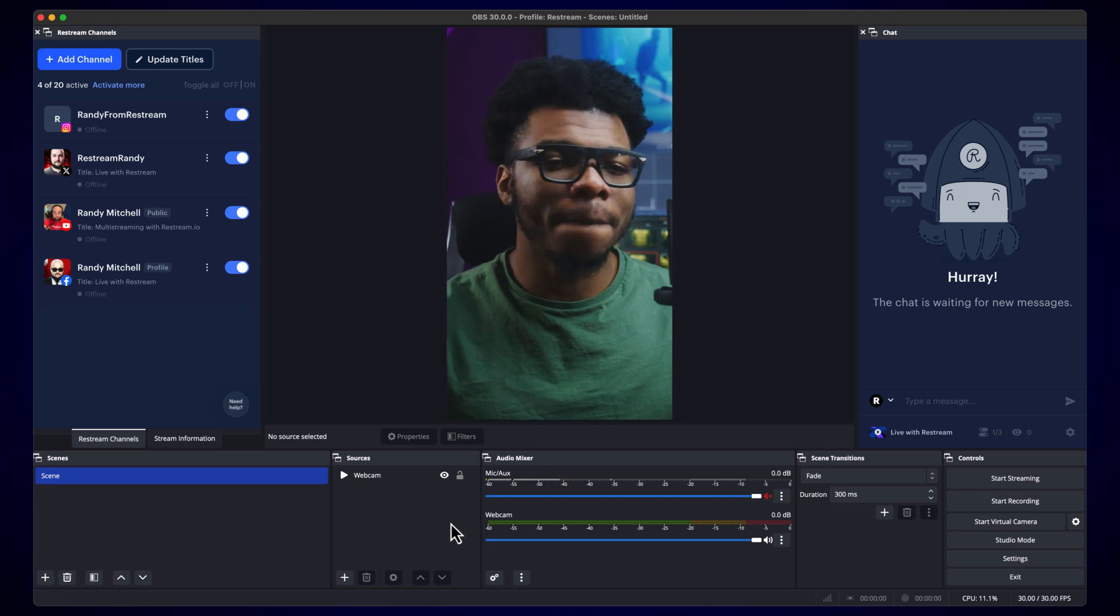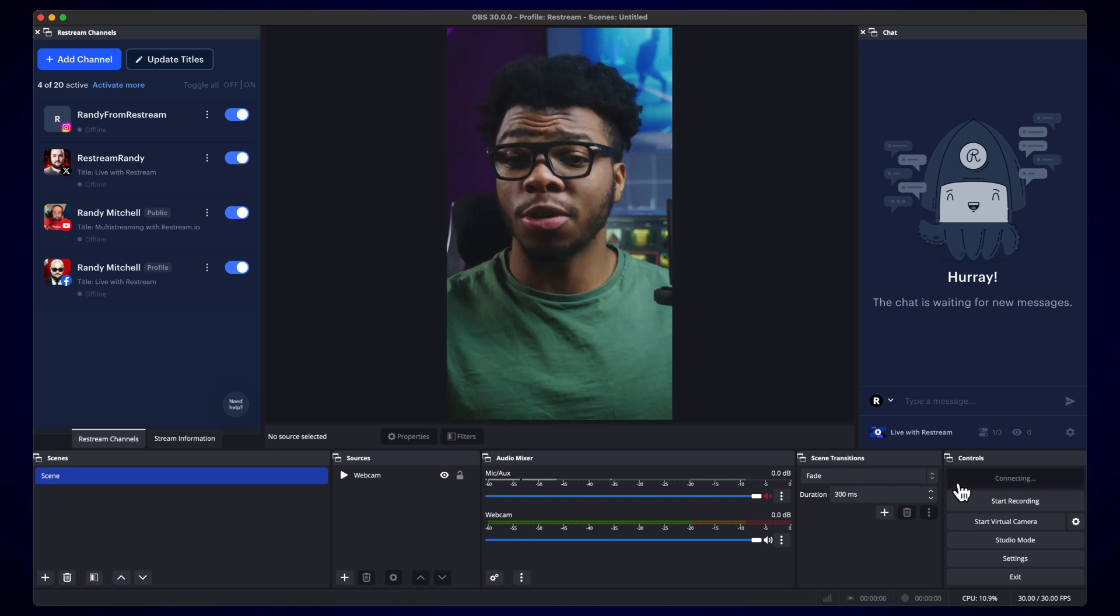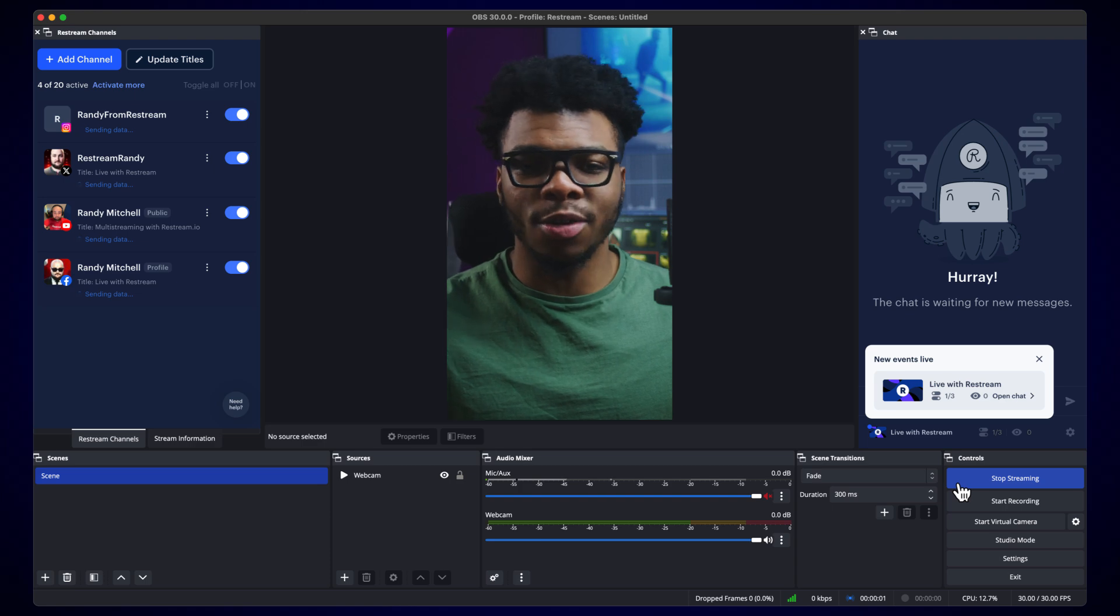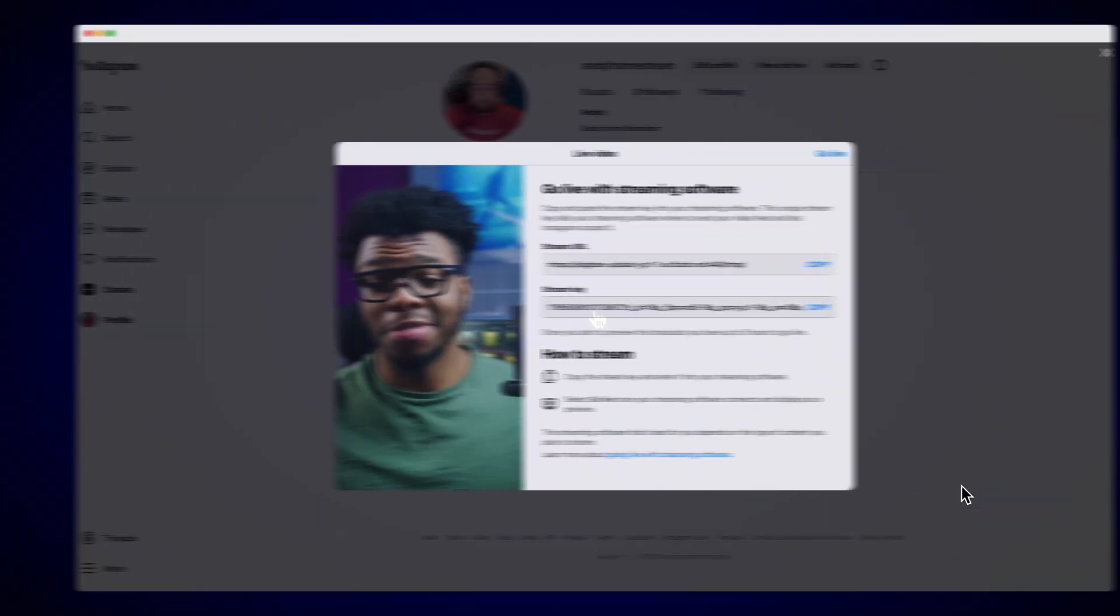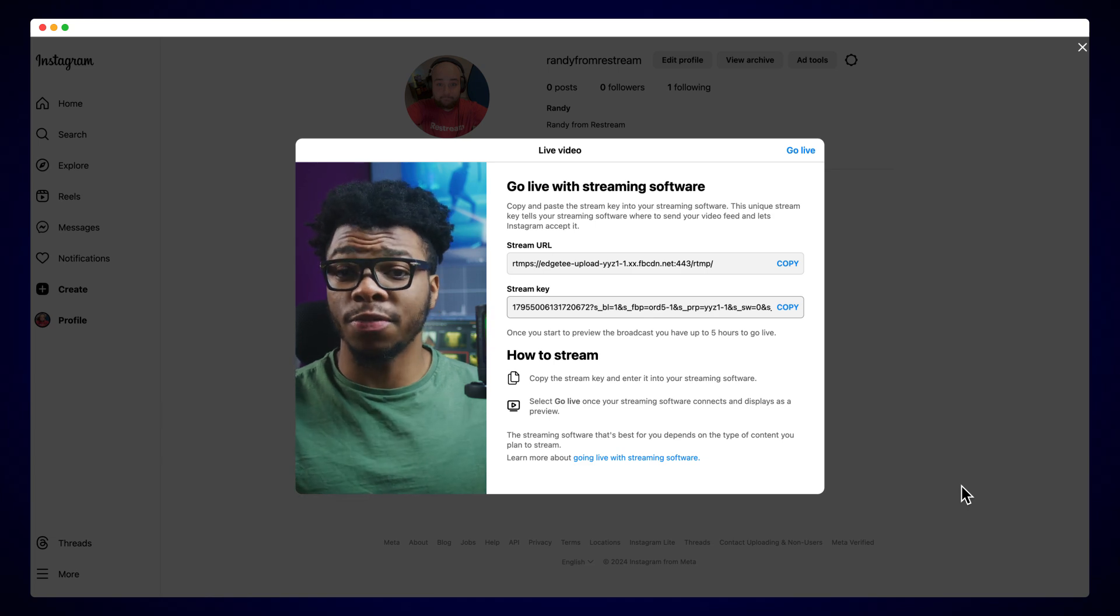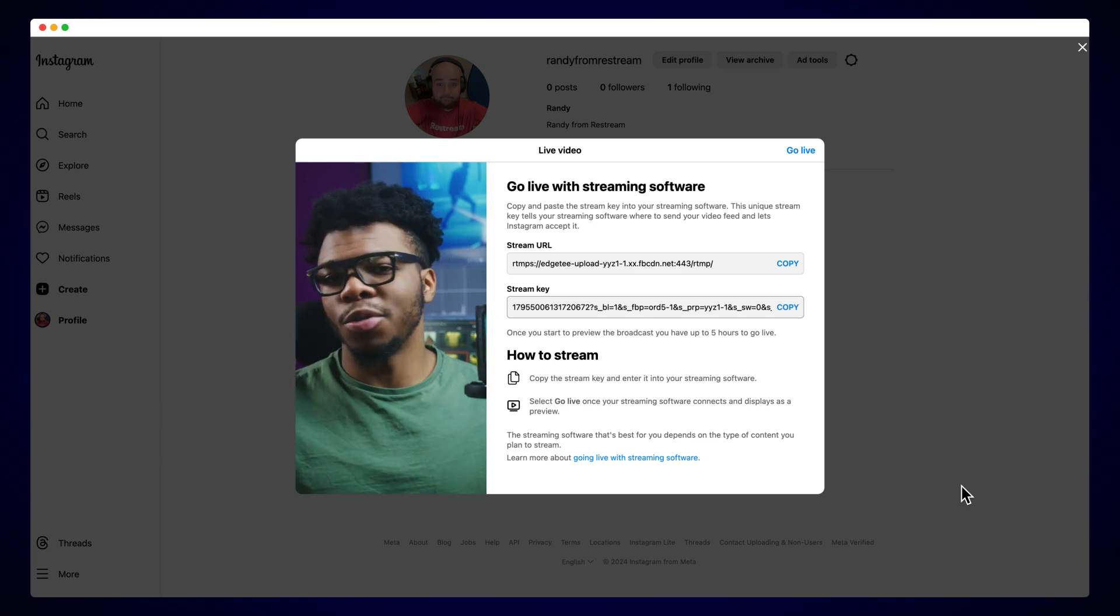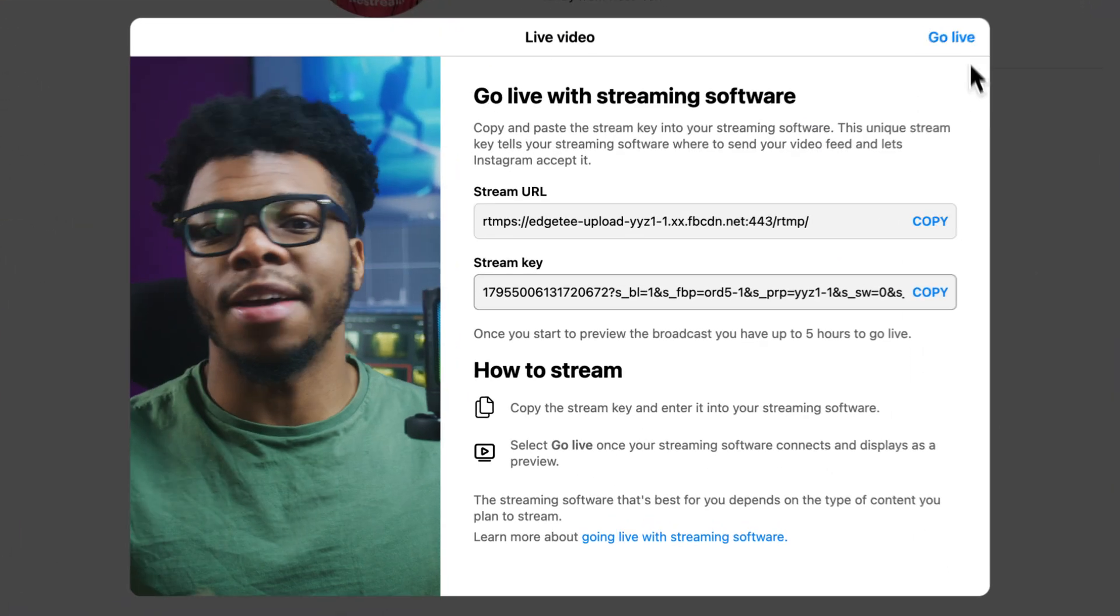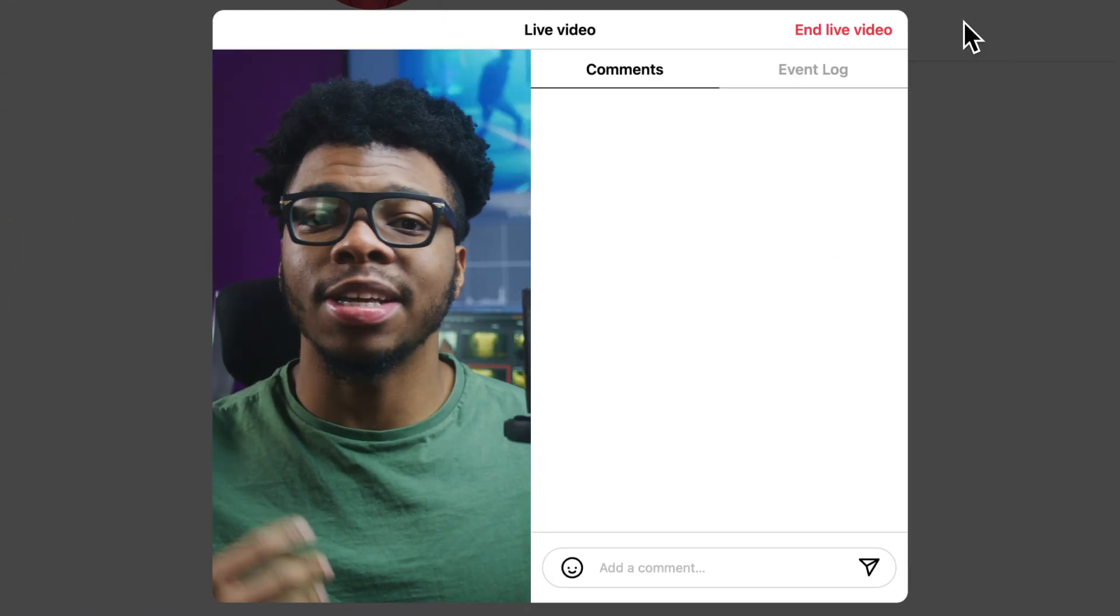That's it. You're now ready to go live and your stream will be sent to all of your platforms at once, but Instagram still needs one more step. Head back over to that window from before, the one where we got the stream key from, and wait for the stream to appear in the preview. Once you see it, click Go Live and enjoy the rest of your stream.